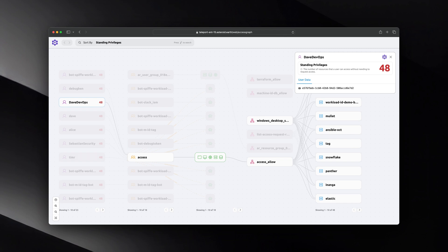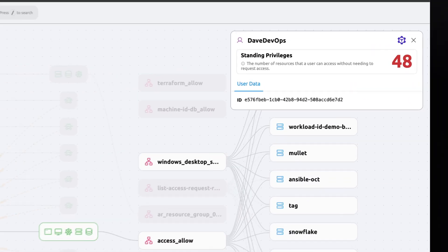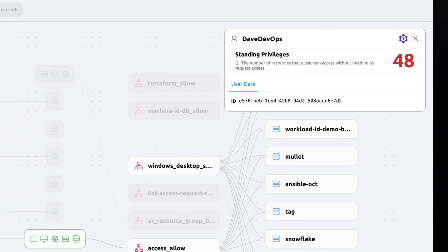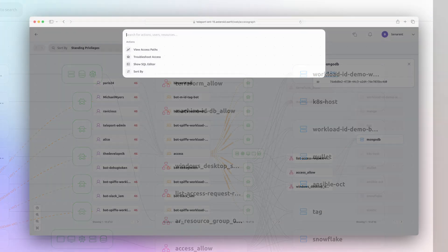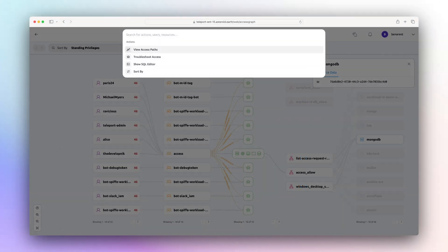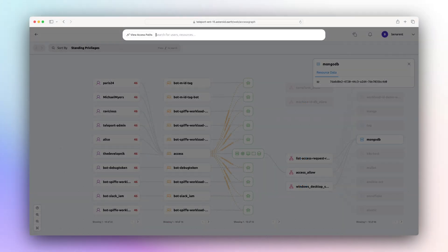To better understand the scale of this problem, Teleport Access Graph can quickly highlight access patterns in your infrastructure with the ability to show standing privileges and uncover more complex impersonation.